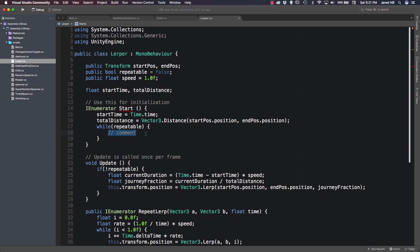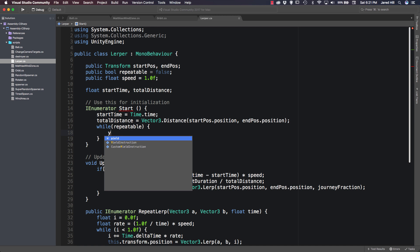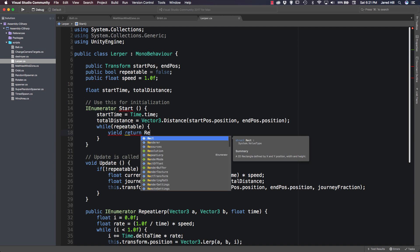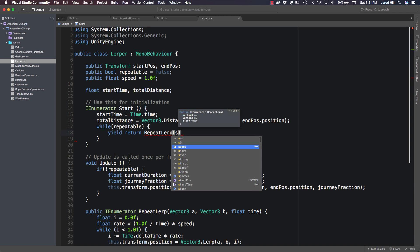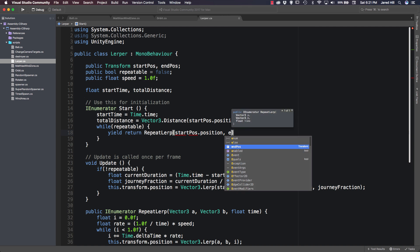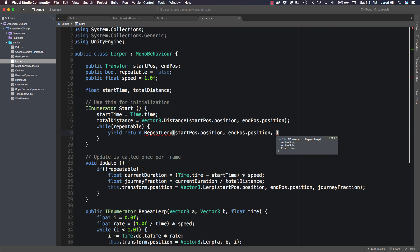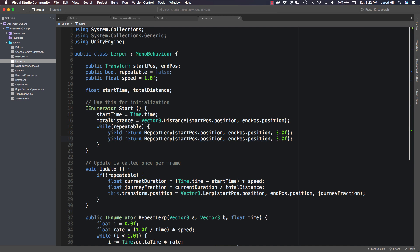Now let's go back up to our Start function. We're going to remove the comment and do a yield return RepeatLerp, passing in startPosition.position, endPosition.position, and a hard-coded value of 3.0f — which is how long it should take to complete. Then we copy this line and paste it, because all we have to do is swap the end position to the first parameter and the start position to the second parameter. Let's go ahead and save it.